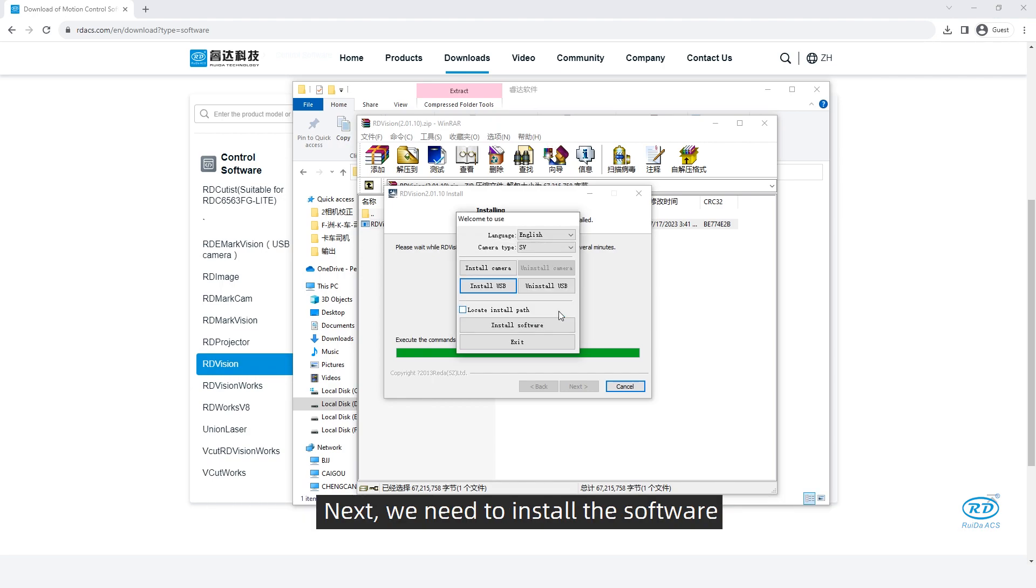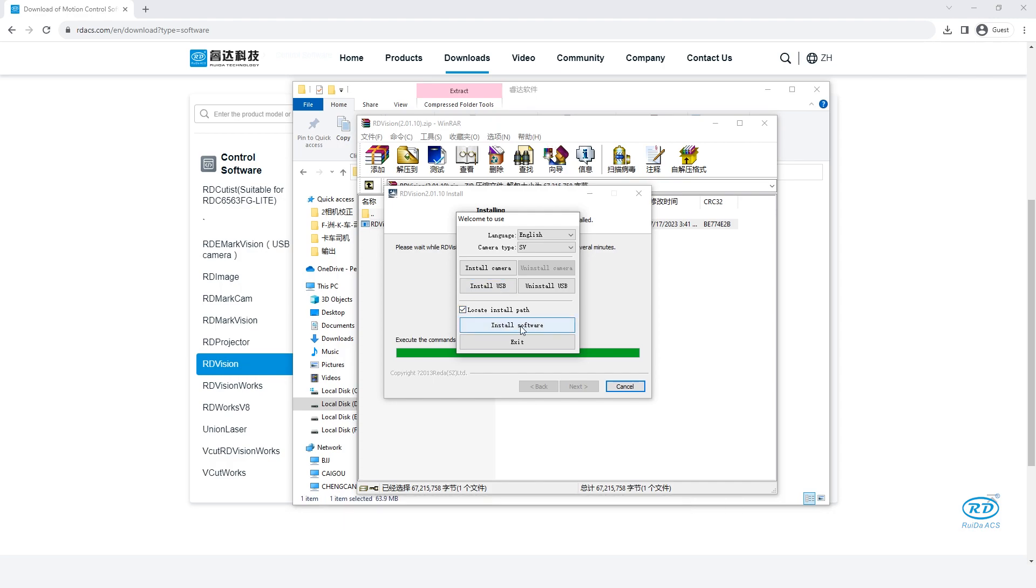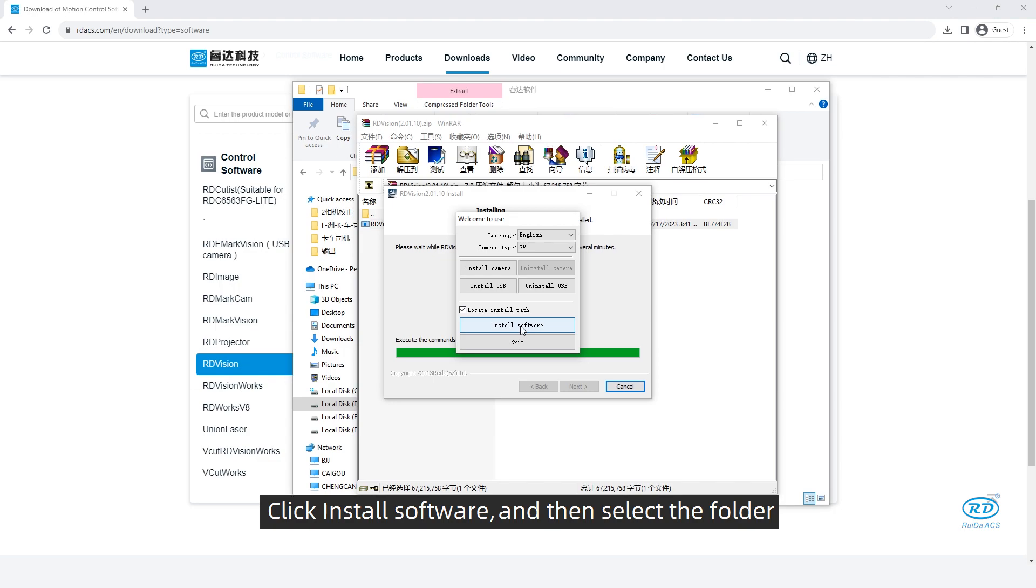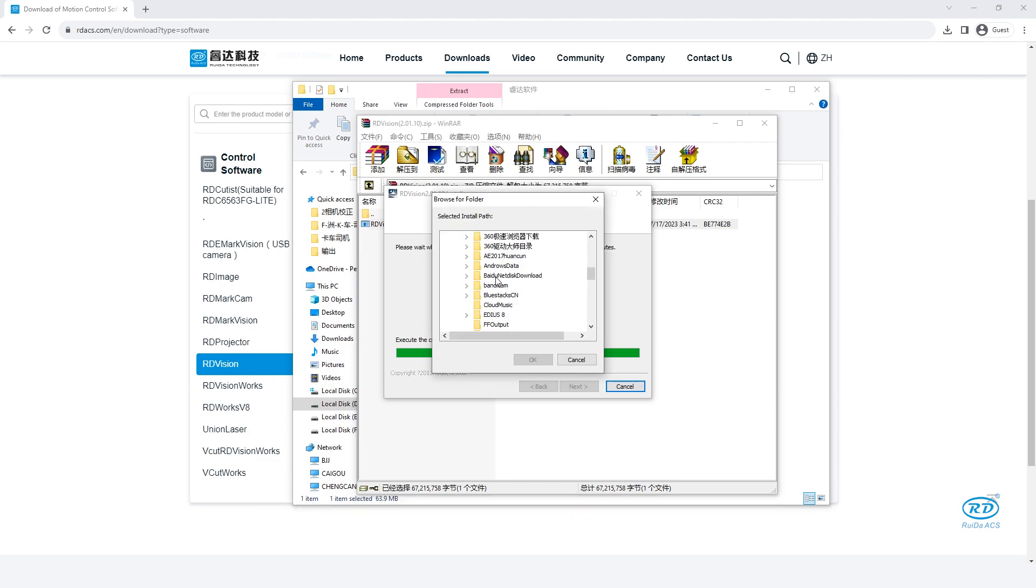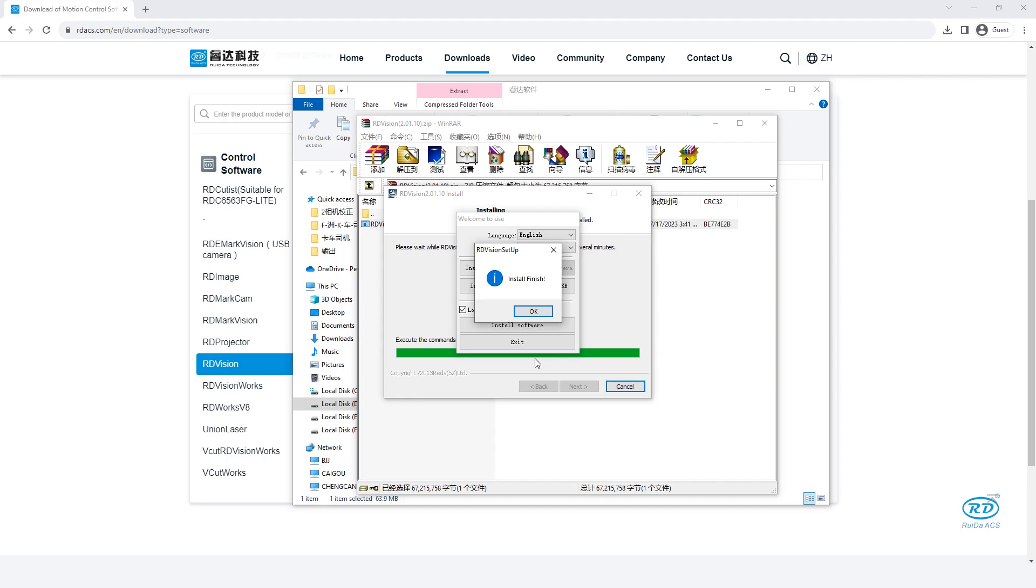Next, we need to install the software. Main locate install path is optional. Click install software and then select the folder. Install finished.